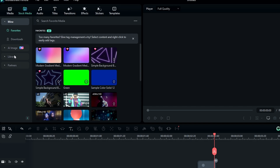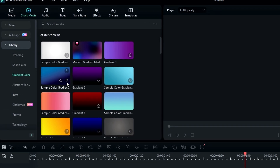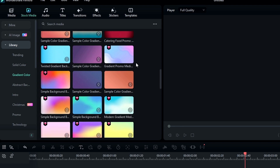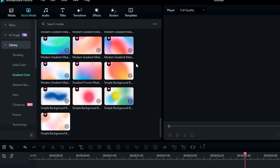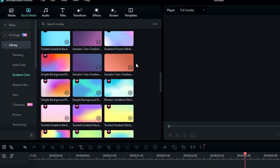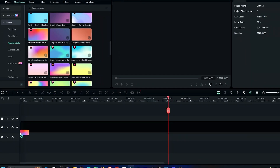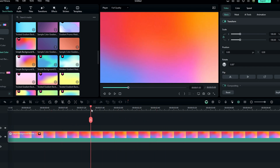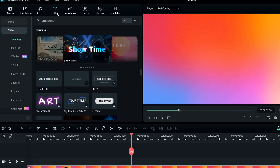First, let's see how to create the message icon. Go to the stock media, select Library, then select gradient color. You can select any gradient color you like. I select this one and add it to the timeline.